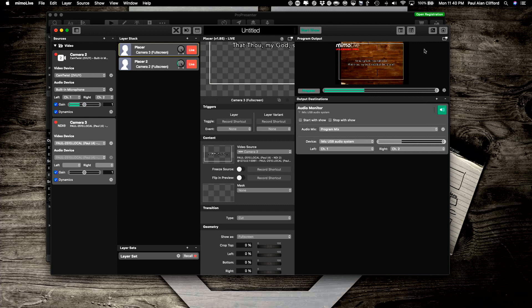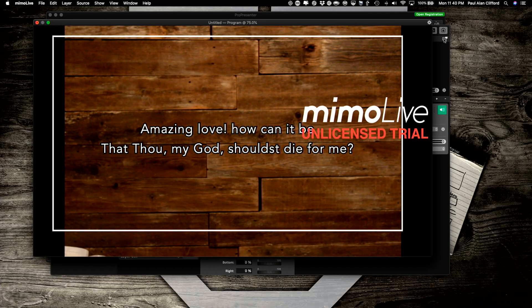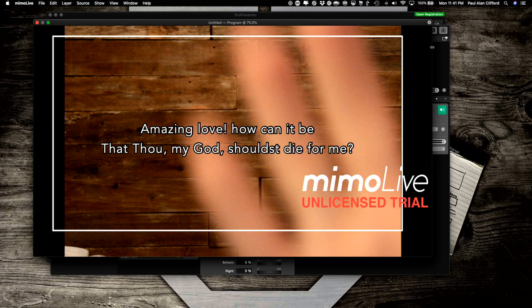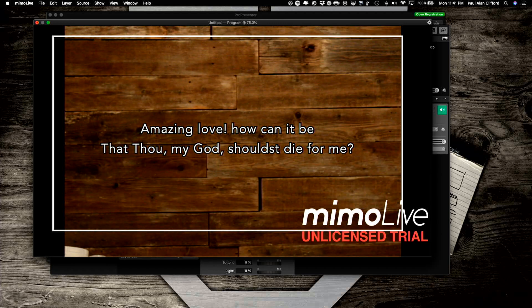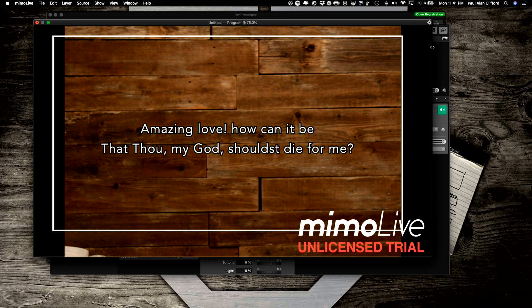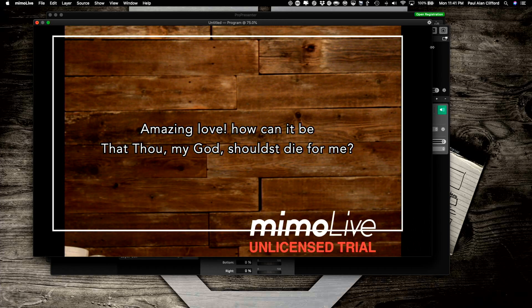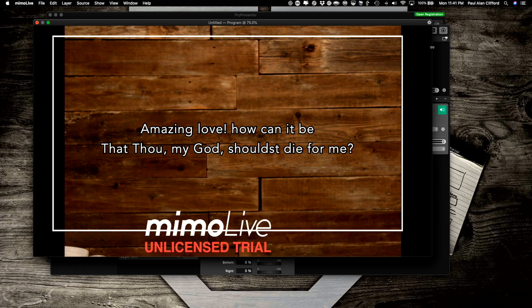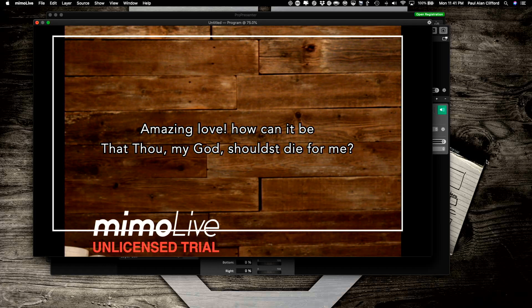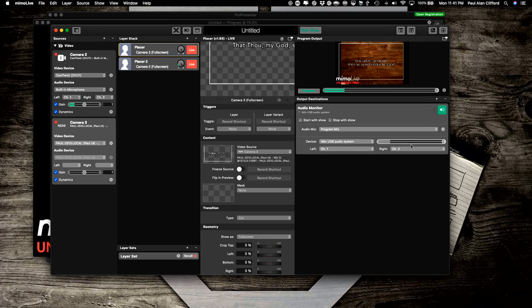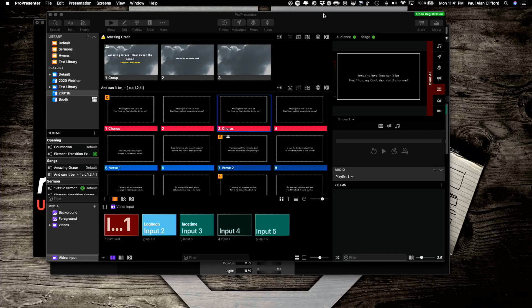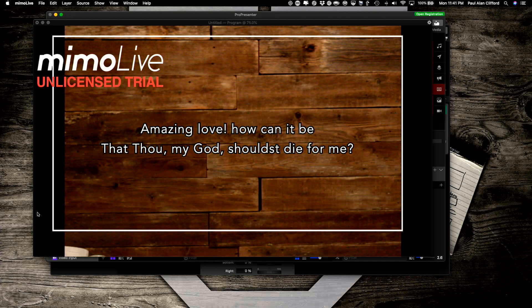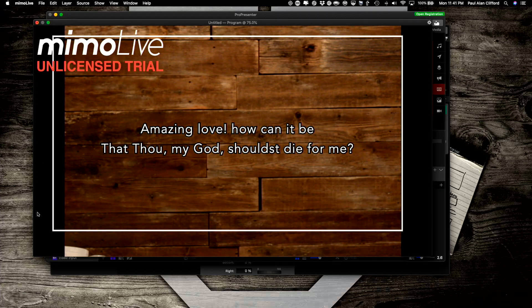Just to show you a little bit more of what it looks like, I'm going to go full screen here. There we go. And there's my hand. So that is how you add an output from ProPresenter 7, right over here, to MIMO Live.